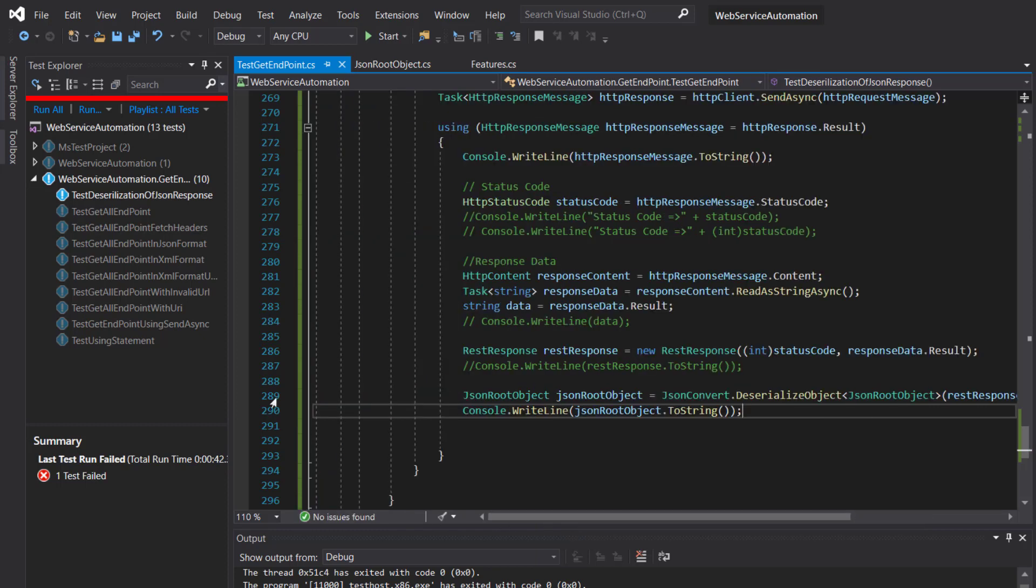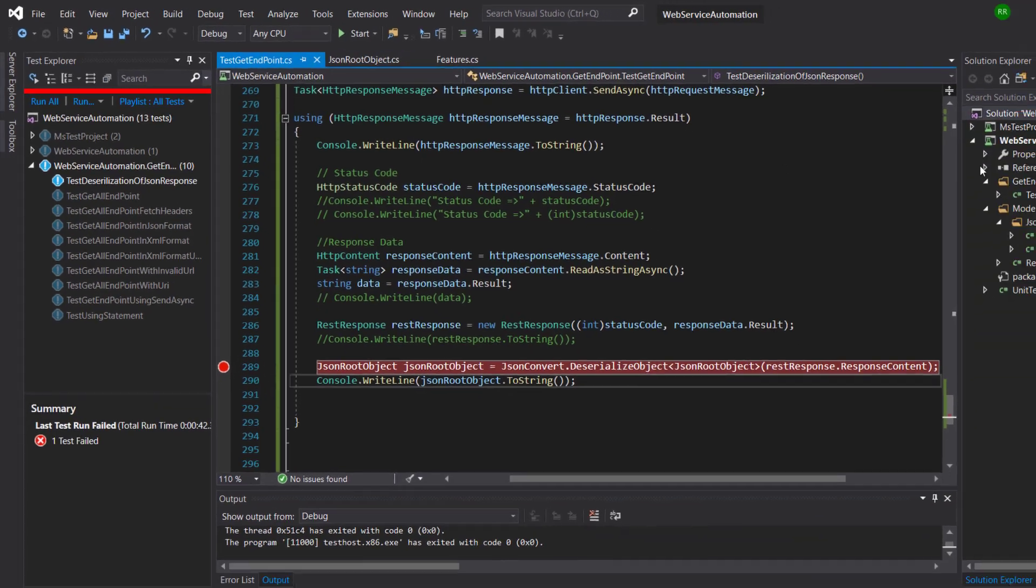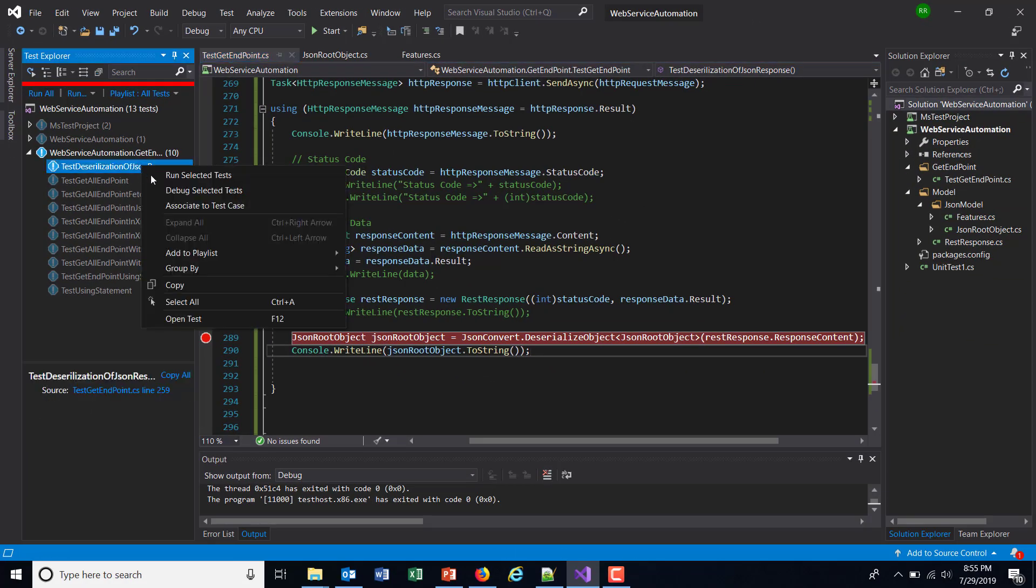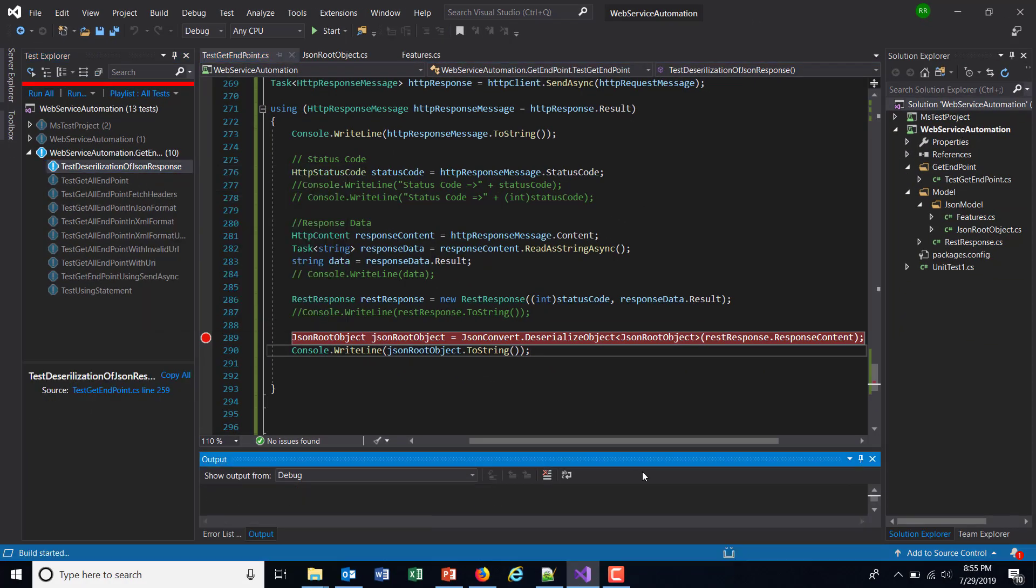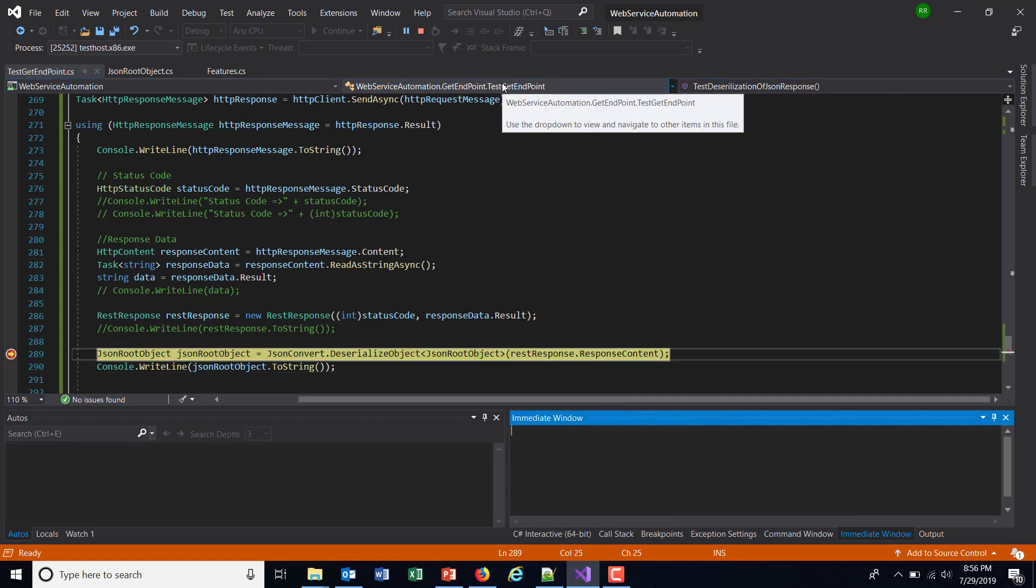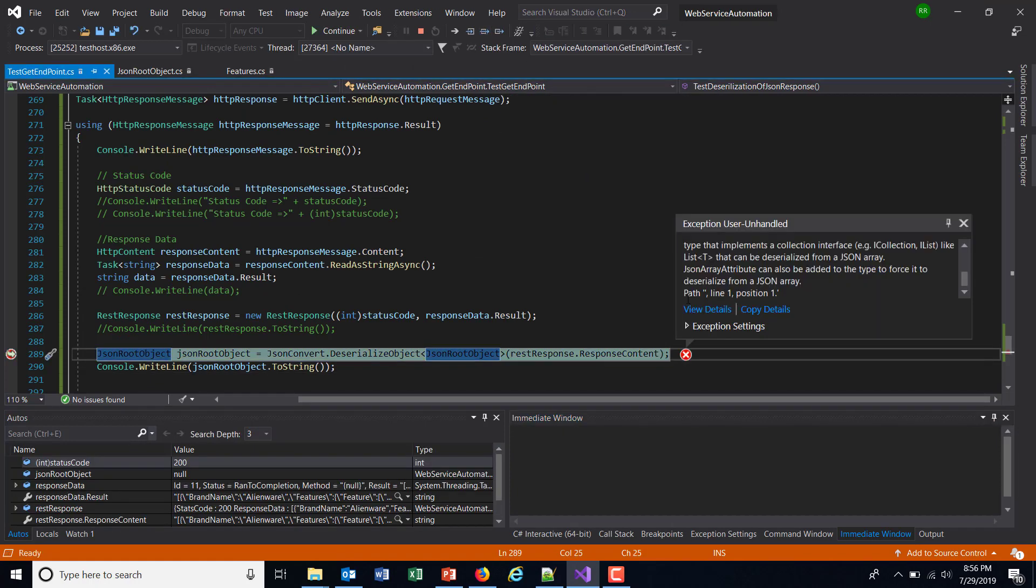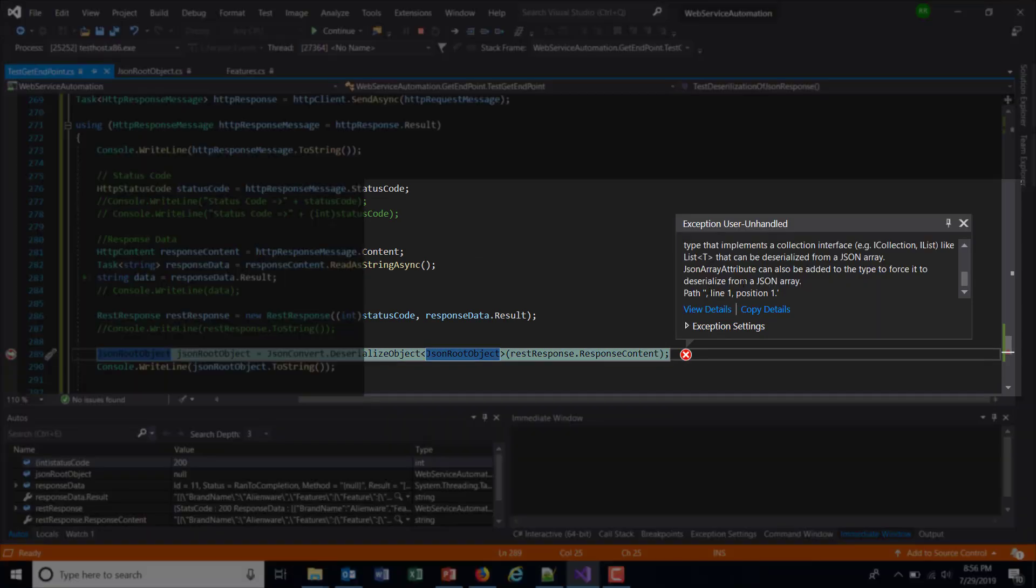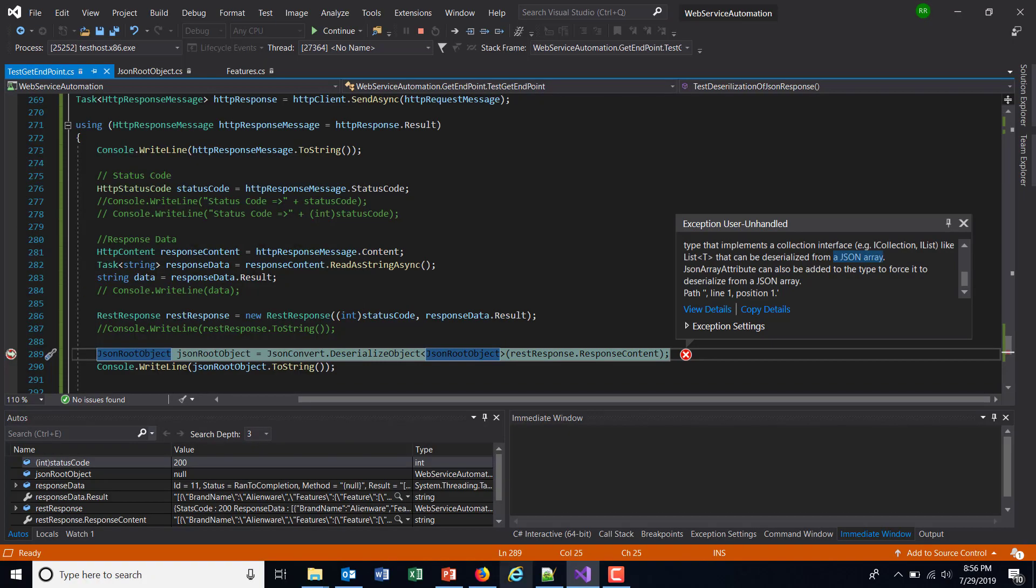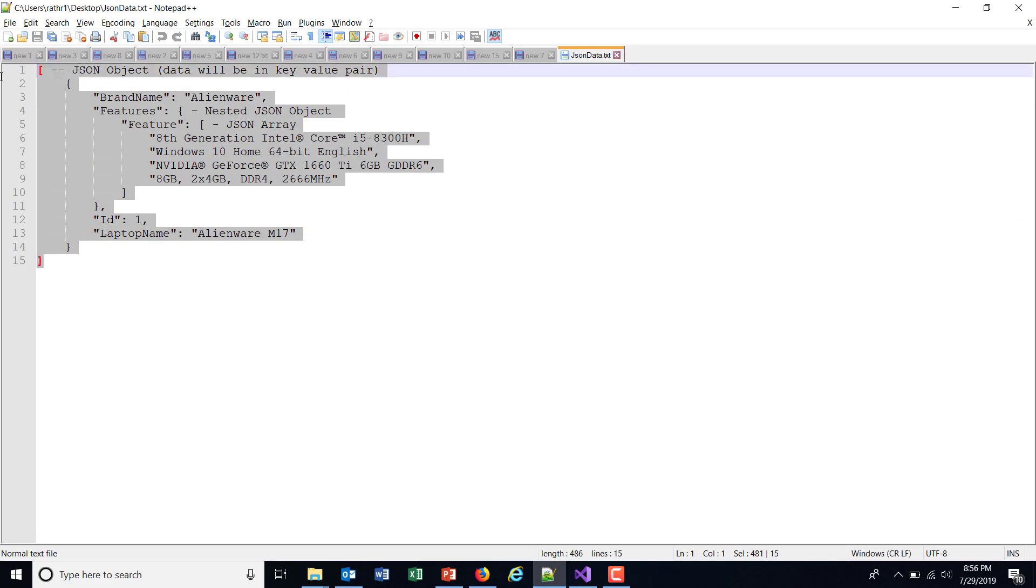Let me put a breakpoint over here and run the script in debug mode. So I'm going to do a step over. Okay, so as you can see here, we are getting the exception and it is talking about the JSON array. That means it is considering this as an array, not a single object, but an array of objects.